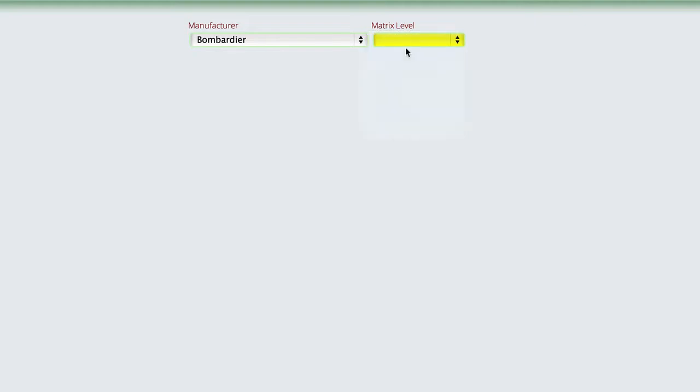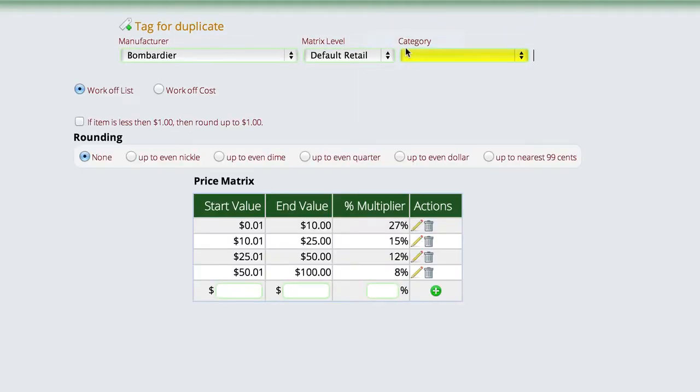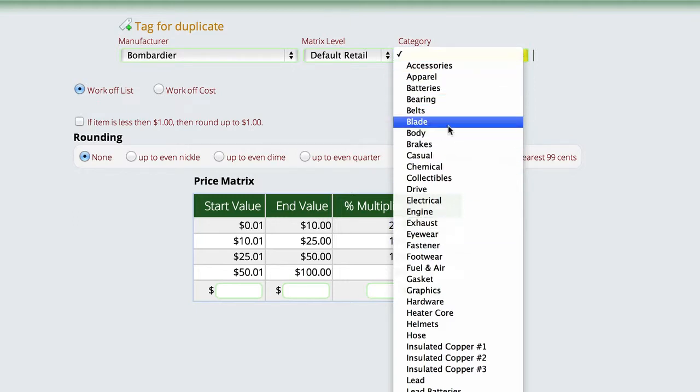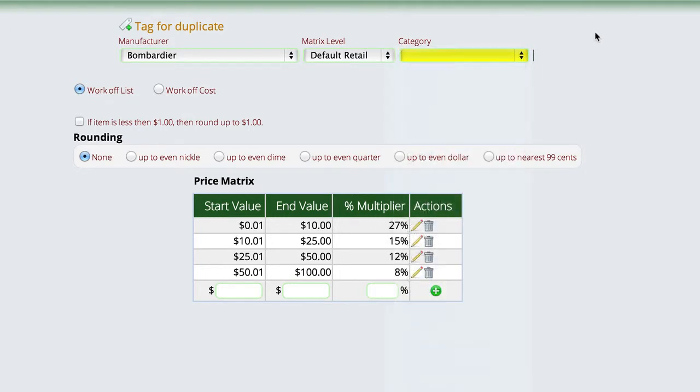Now we do have the ability to go even farther. So instead of setting up a matrix for the whole vendor, I can actually drill in and give different matrices for batteries versus bearings versus belts. And you actually have the ability to add and create as many different categories as you want. So you do have the ability to drill in farther if you want to.